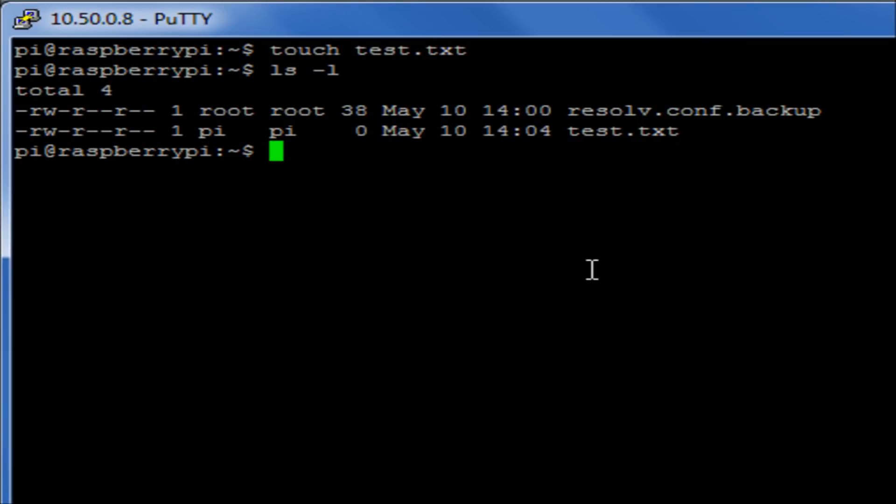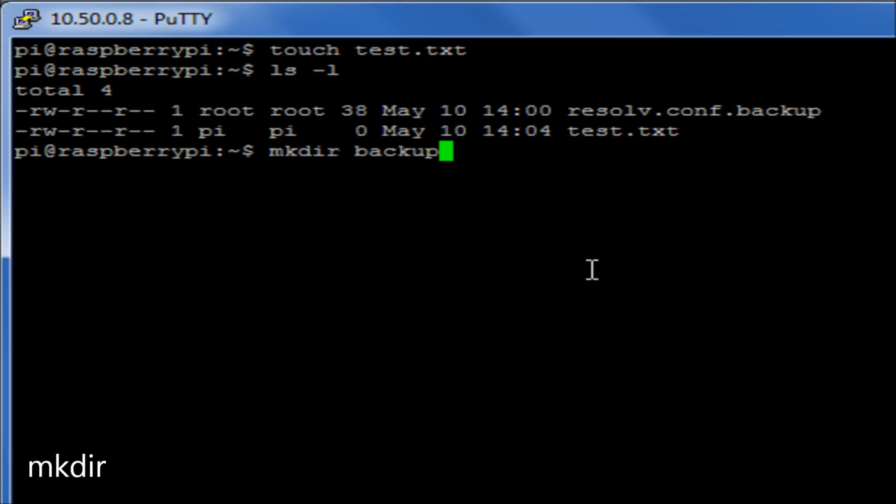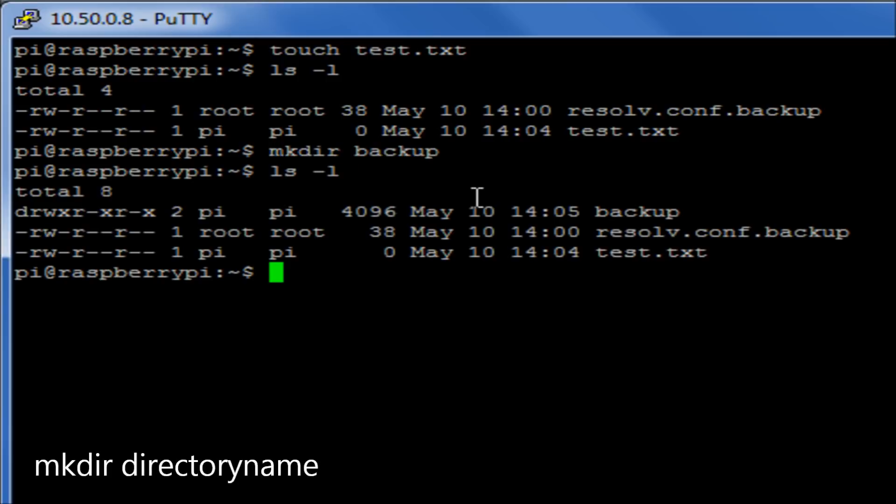What I might want to do, though, is to move that into a directory. So what I can do is I can create a new directory called backup. So if I run the command mkdir backup, that will be make a directory called backup. If I then do an ls in there, I will then see that I have not only got my original backup resolv.conf file, the new test file I've created, and my backup directory.